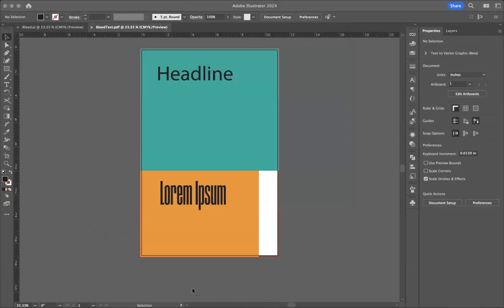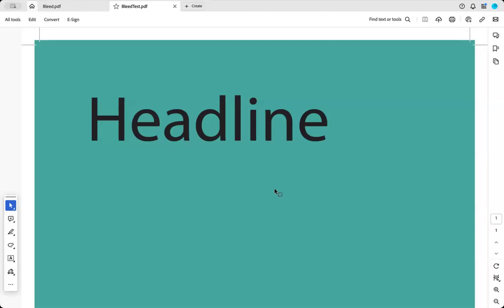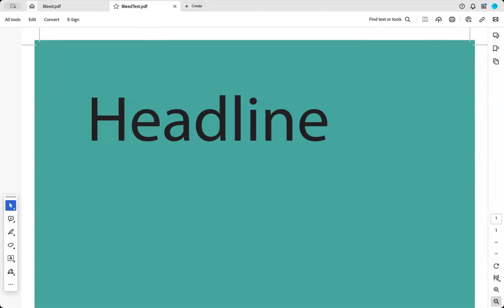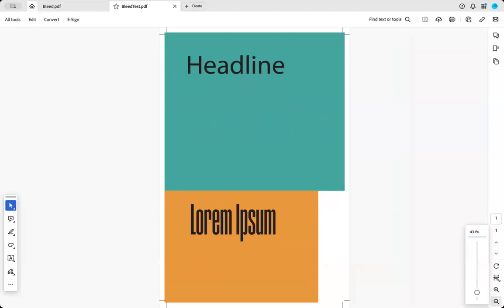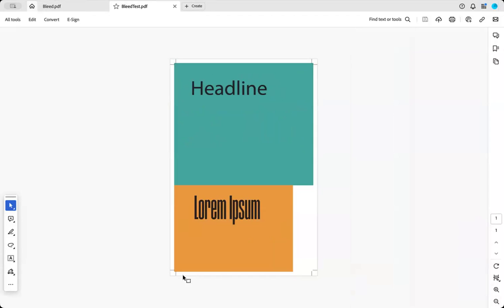And now I'm going to go to my PDF that I just put out. And you'll see that I have my document. I have the little bit of bleed that I need, and I have my crop marks. And all of that's good.